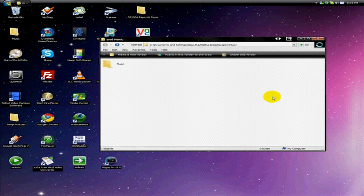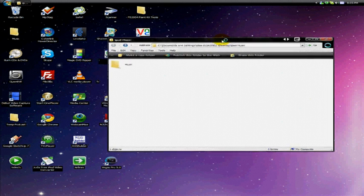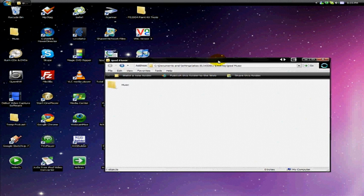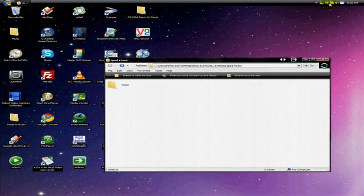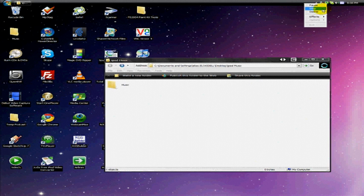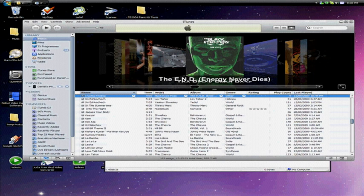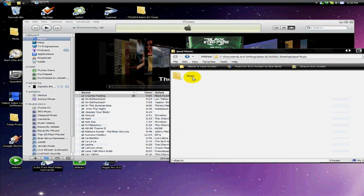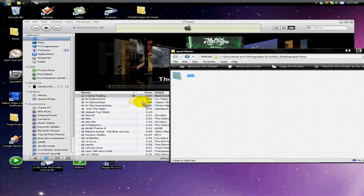So yeah, open up iTunes. OK, so once iTunes is opened, you want to go back to that folder, the Music folder.